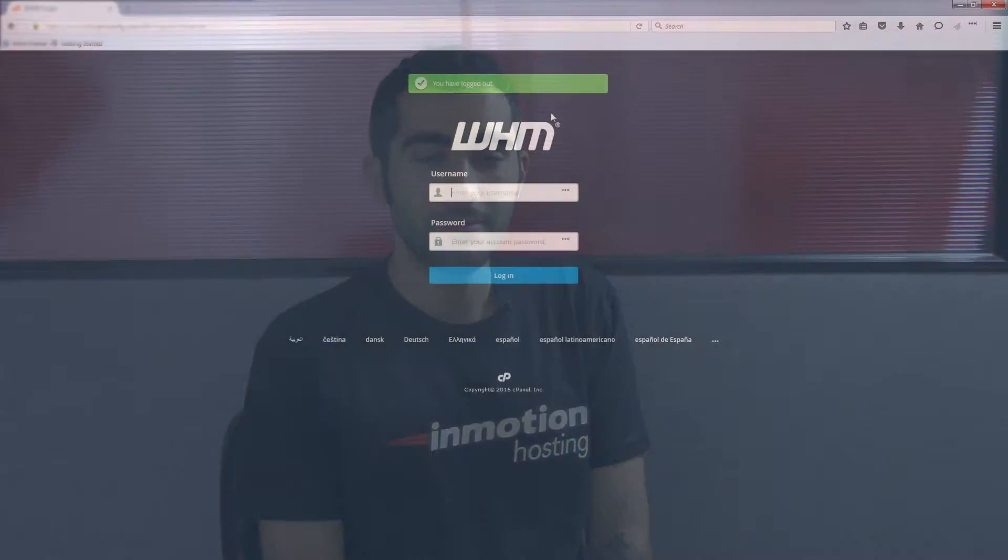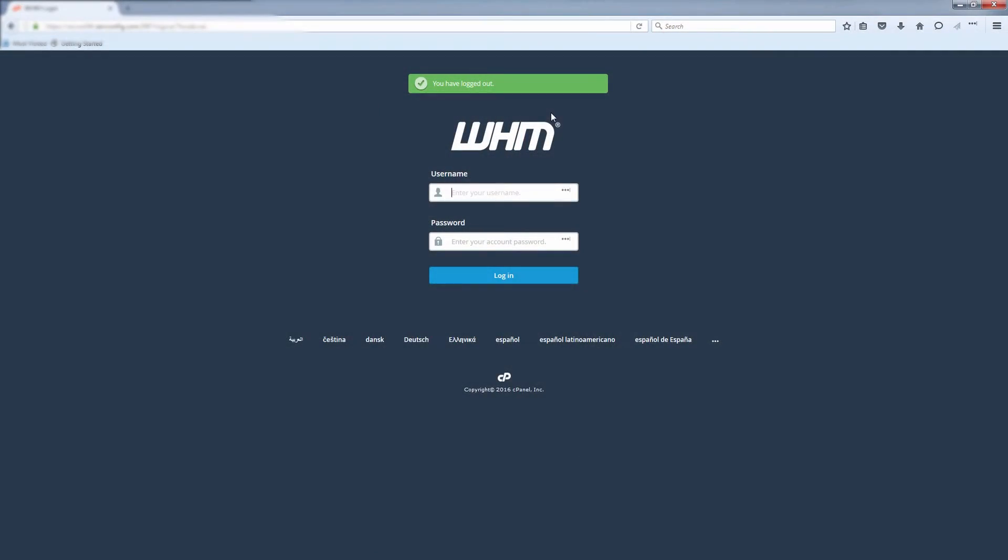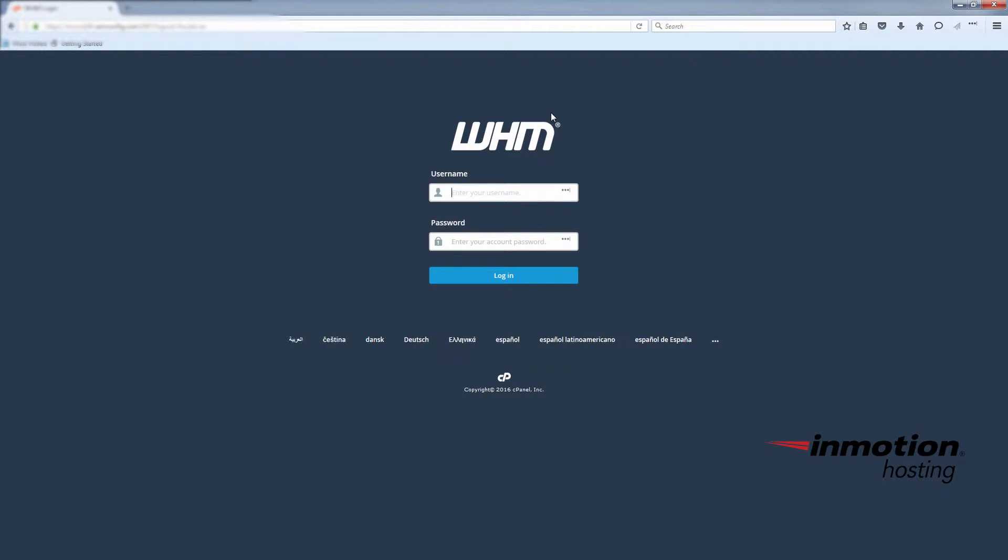Hello, this is Christopher with InMotion Hosting and a new video on our reseller series. In this video I'll show you how you can suspend a cPanel account. Go ahead and log in to your reseller WHM.